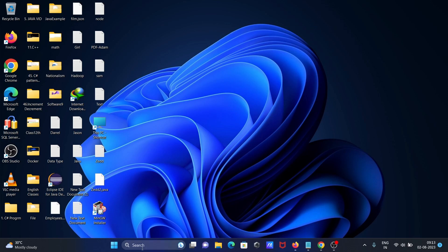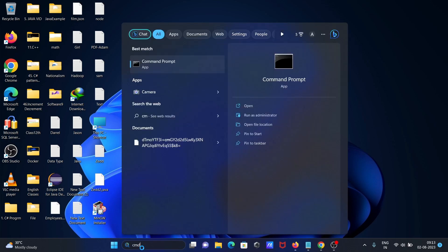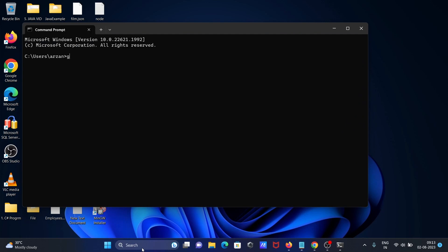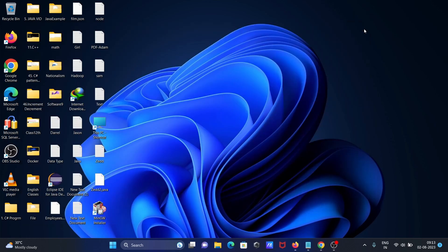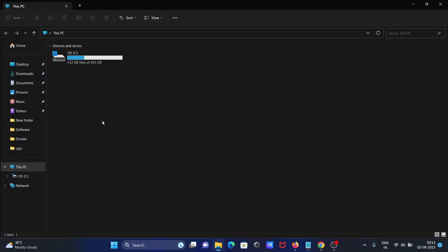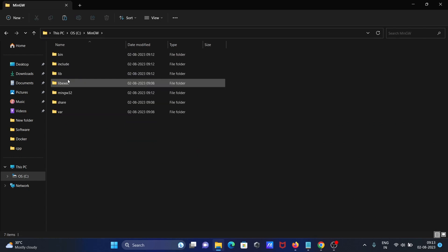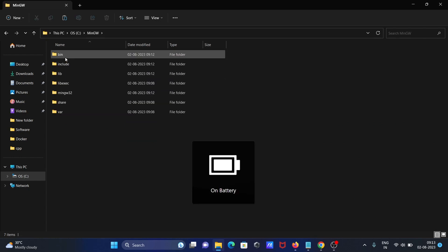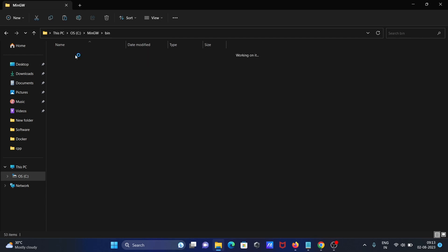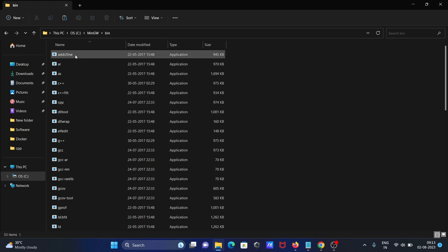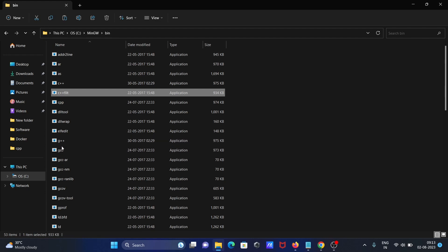If I go to the command prompt once again and type G++, you can see again this message. Let's go to C:\MinGW, then to the bin folder. Here you can see GCC is there, G++ is there, both are there. You need to copy this location.